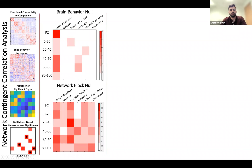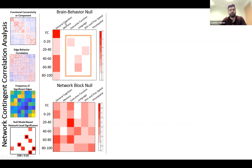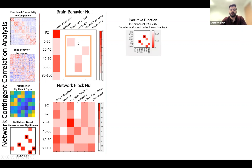We tested two null models: the brain-behavior null model, where we scrambled the scores and functional connectivity pairings, and the network block null model, in which the structure of the network was scrambled. I'm going to highlight results from the brain-behavior null model, showing relationships that were not found in conventional functional connectivity.